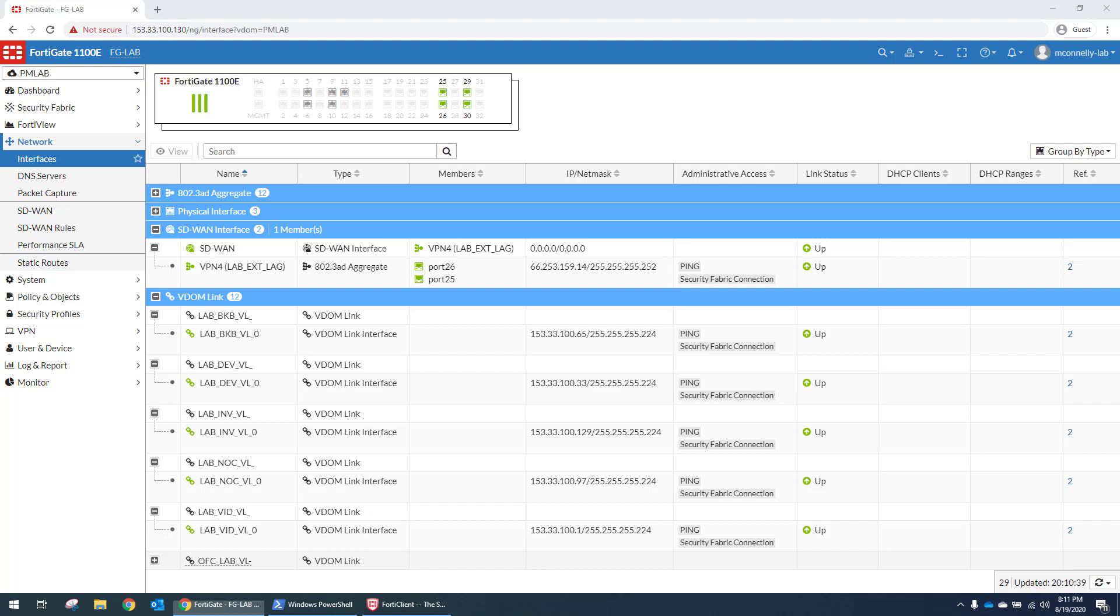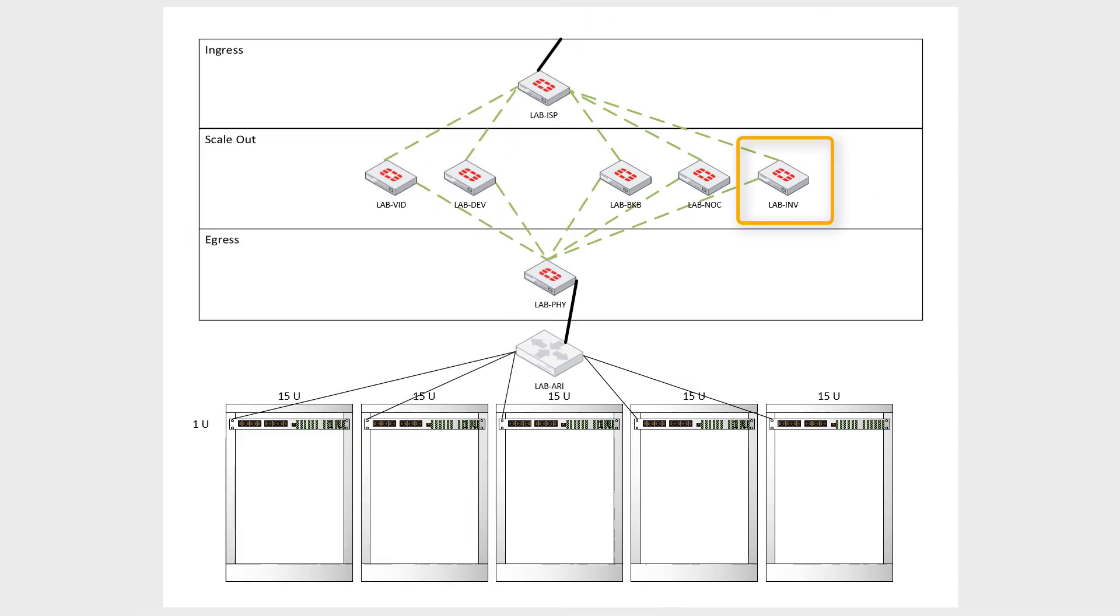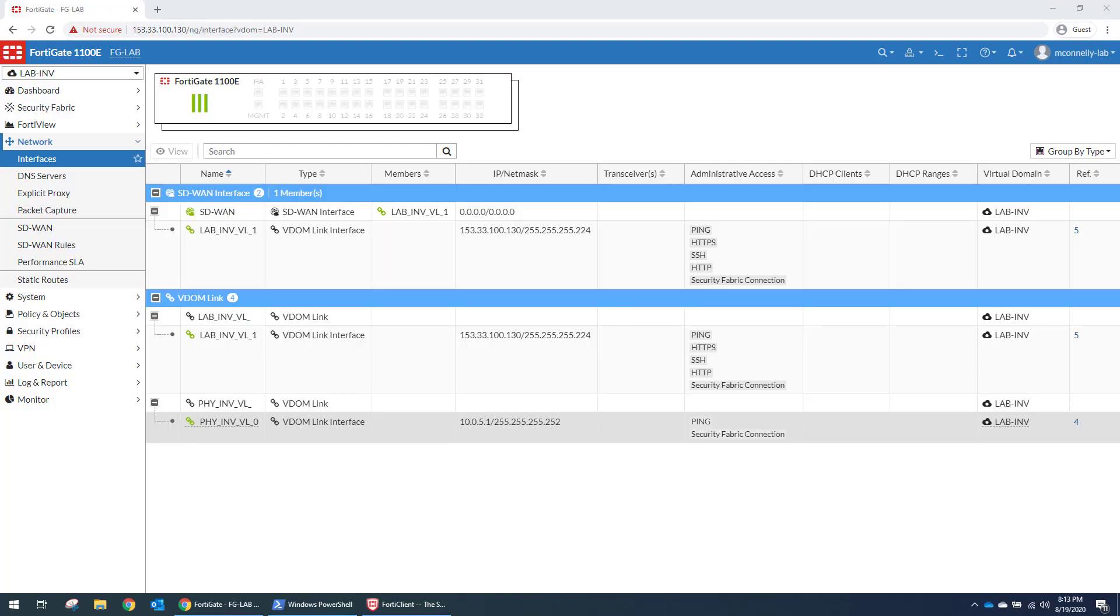And then down below, what you'll see is that we have virtual links for each one of the VDOMs. And this is going to route a /27 of publics to each of those firewalls. And that's pretty much all there is to this one. This one's pretty vanilla. And next, we are going to take a look at the INV firewall.